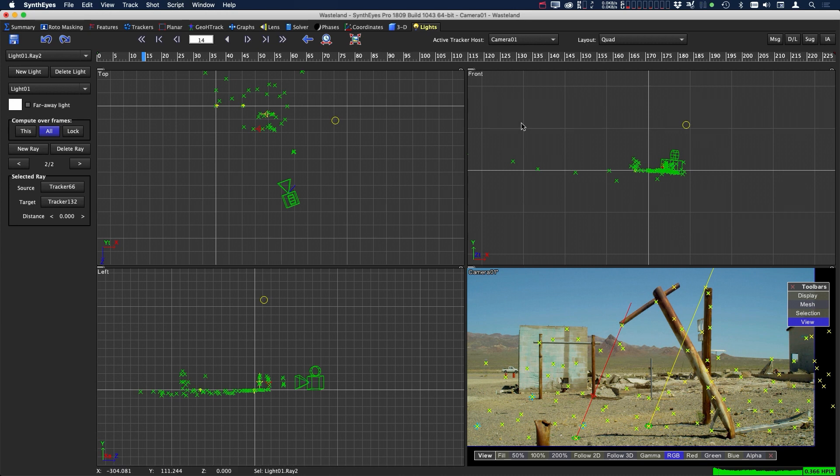So that's just a quick overview of how you can use the lights tab inside SynthEyes to help you figure out the position of your light in your 3D scene. I hope you've enjoyed this video and I look forward to seeing you again in the next video.